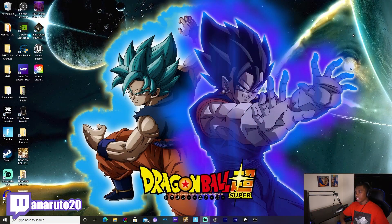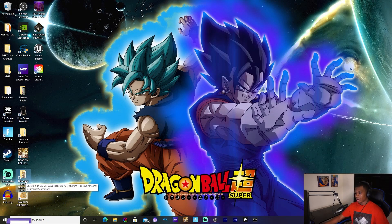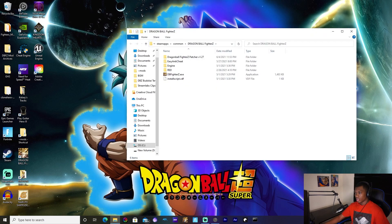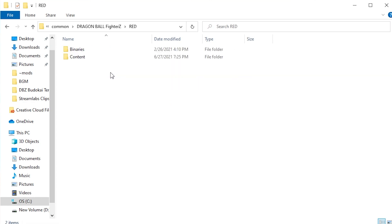So once you're on your desktop, what I like to do is create a shortcut for the folder so I don't have to always go into Steam to access the Dragon Ball FighterZ folders. It's right there on my desktop for easy access.